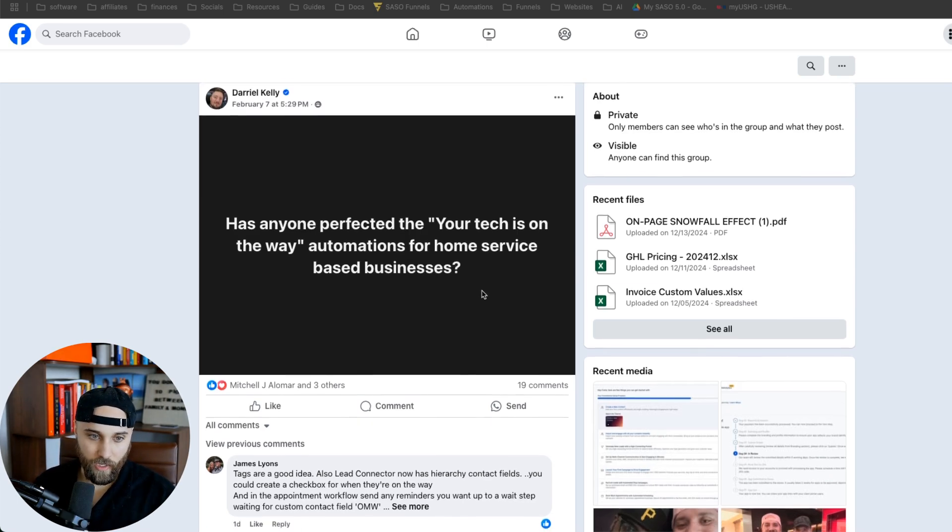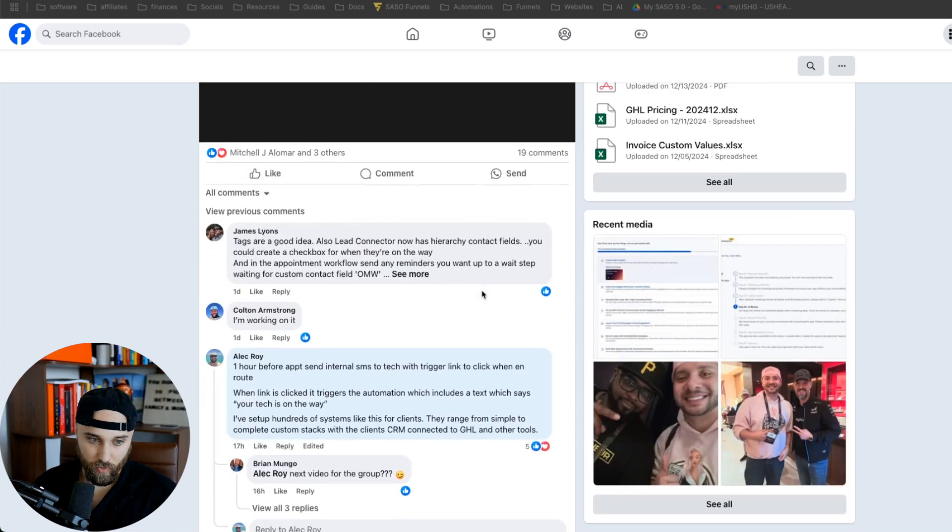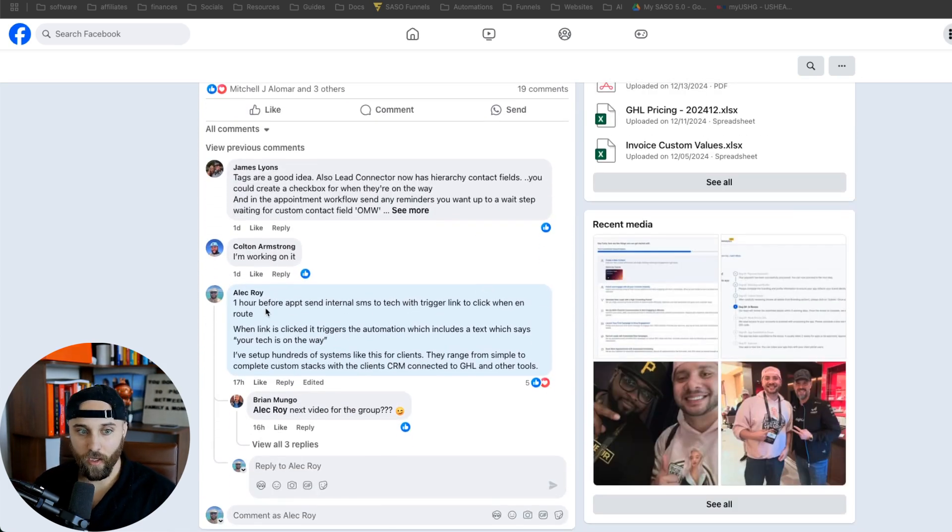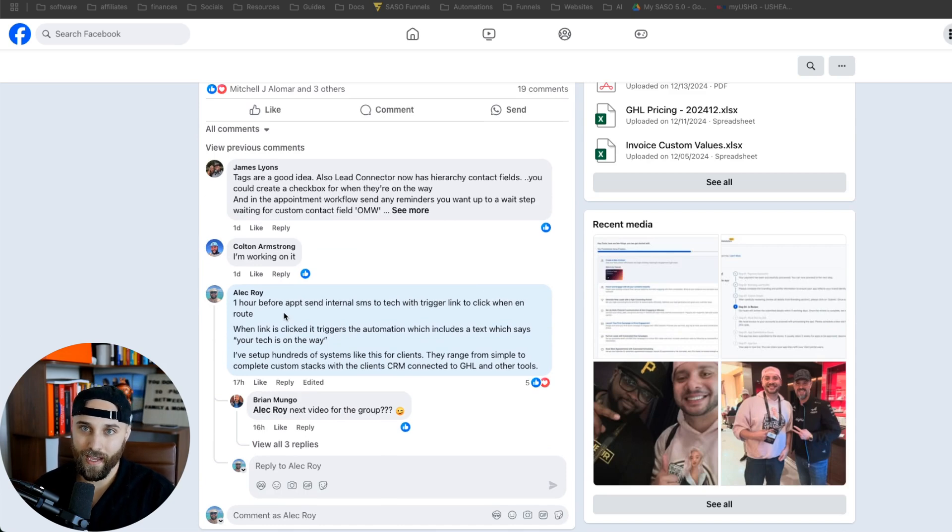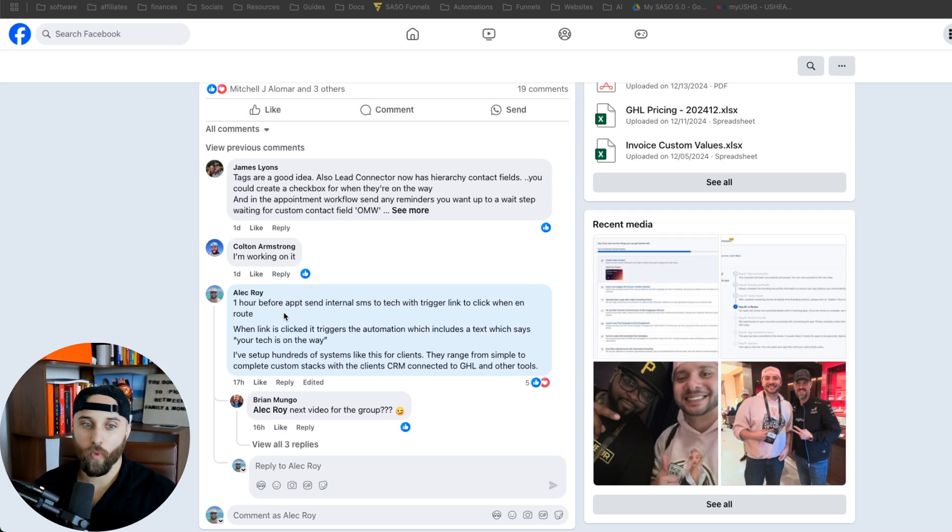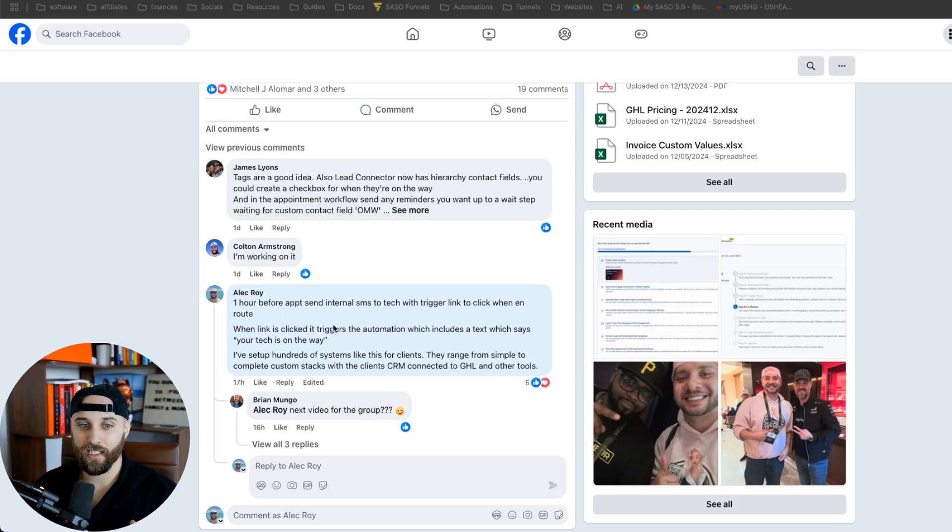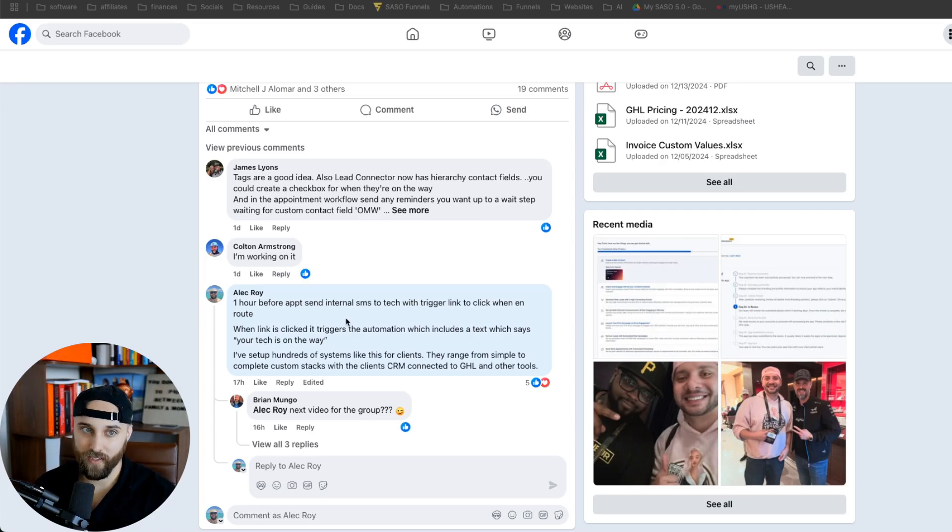And so what I replied to this post was basically saying one hour before the appointment, you can send an internal SMS to a tech with the trigger link that says, Hey, click on this when you're on route, when you're on the way. And so when that trigger link is then clicked, it's going to then send a text to the customer saying, Hey, you have a tech on the way.